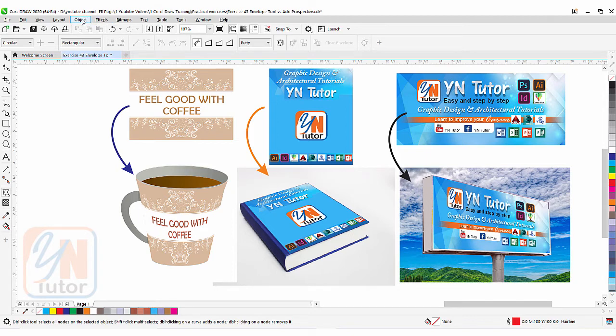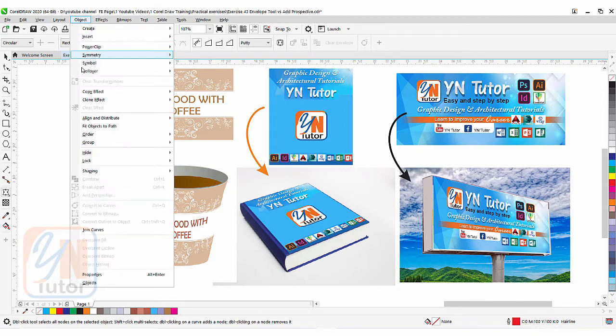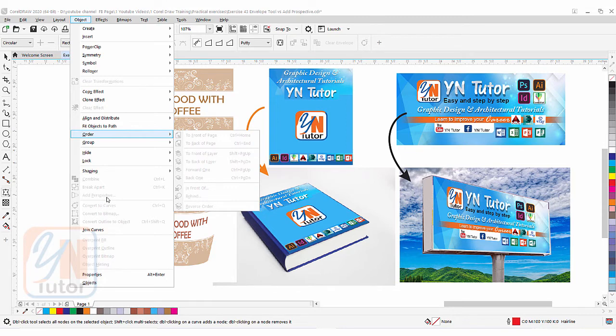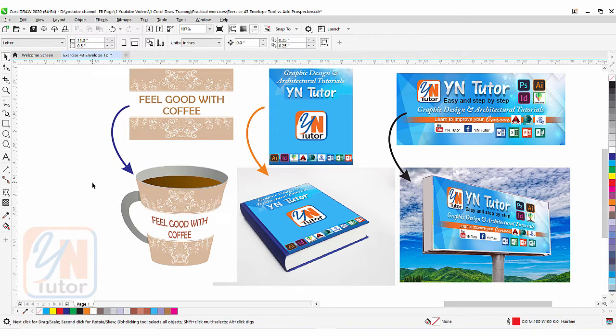Click on object and you can see that we have the add perspective option — it is disabled because nothing is selected in our document. We are going to make a little comparison between the envelope tool and add perspective feature because both of them have similar functionality.